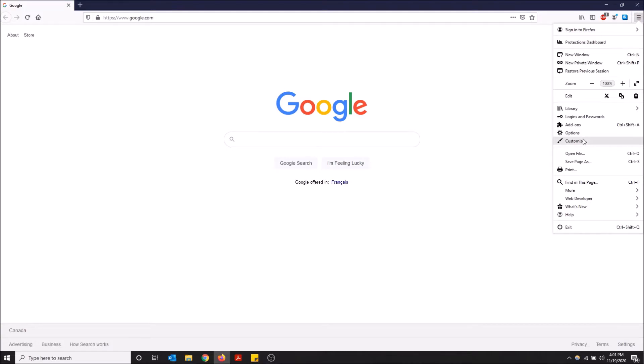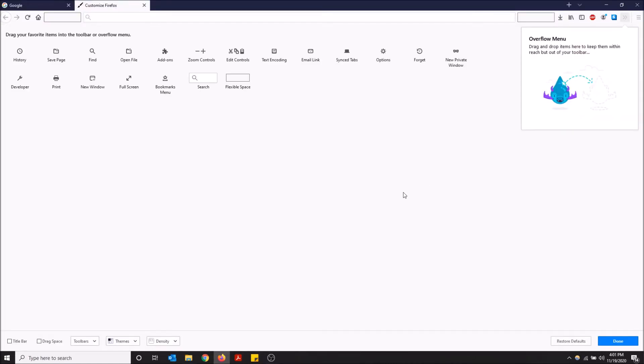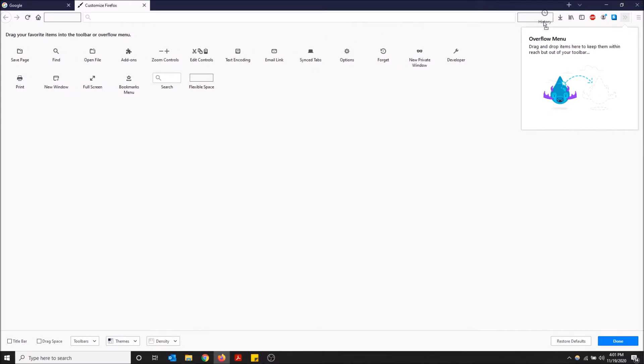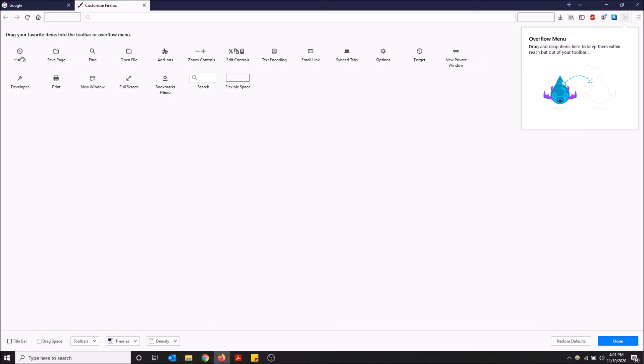And now you have an option to add more things to your toolbar overflow menu. So say I want to add this history icon. I can either drag it over here and put it next to my downloads, or I can drag it over here and put it next to home. So that's how you add new things to your Firefox toolbar.